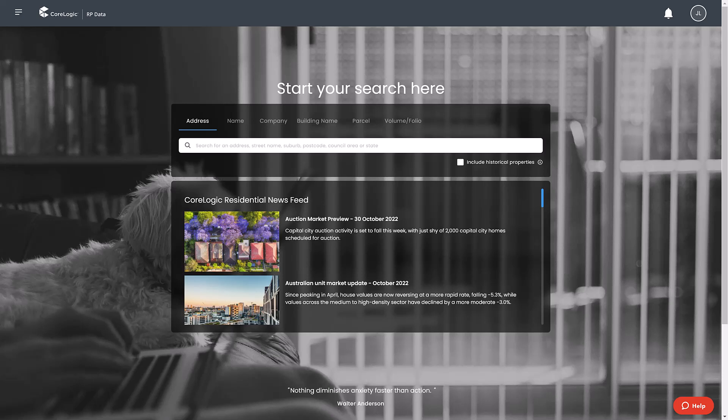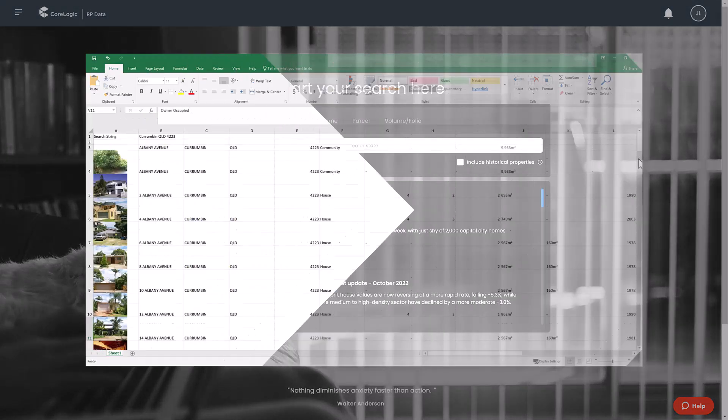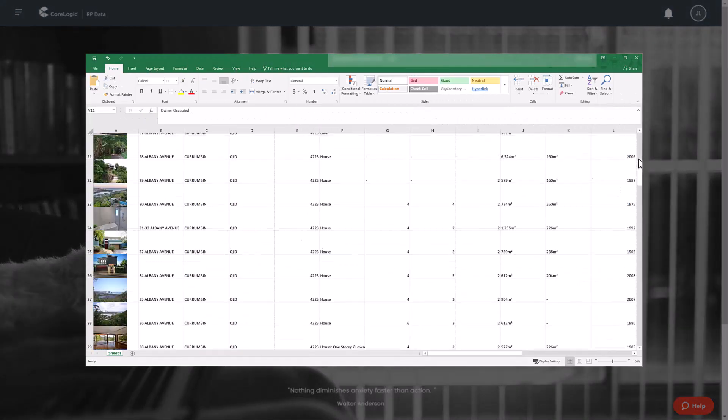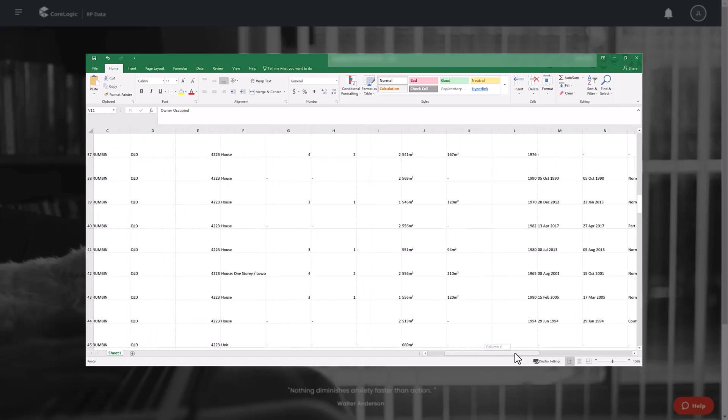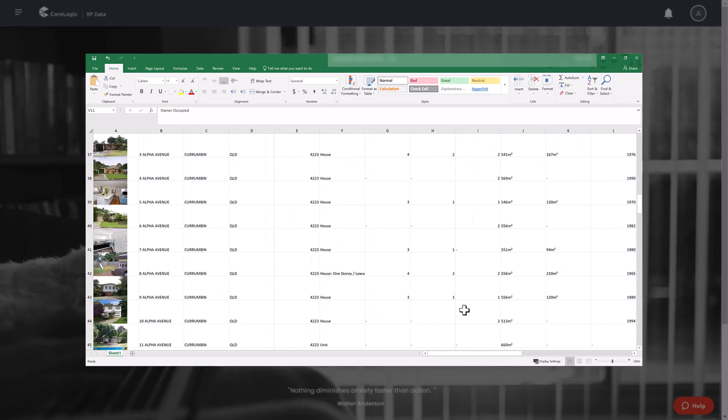As an RP data user, you are able to export between 500 to 50,000 property records each month depending on your subscription. This data may be exported as a CSV file which can then be viewed using software such as Microsoft Excel.